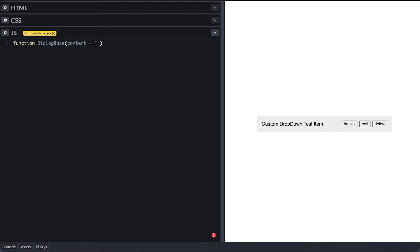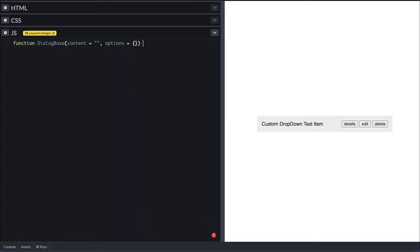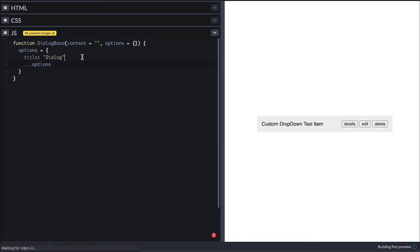It takes content string, which will be an empty string by default, and options, which will be an empty object by default. Then I'll override the options with some defaults. Title will be dialogue.